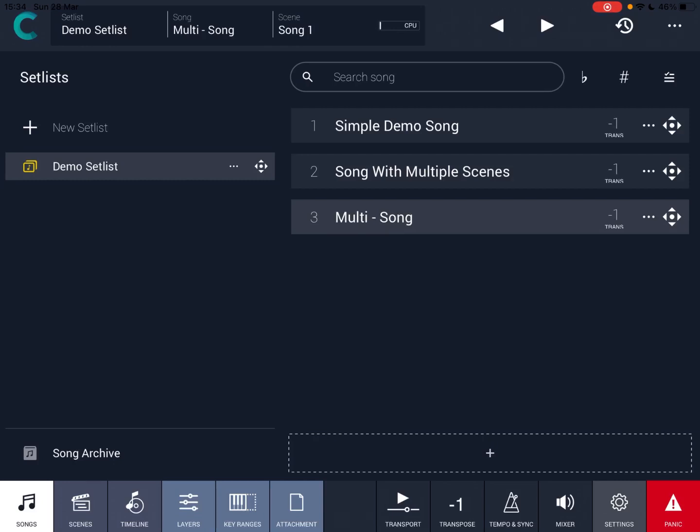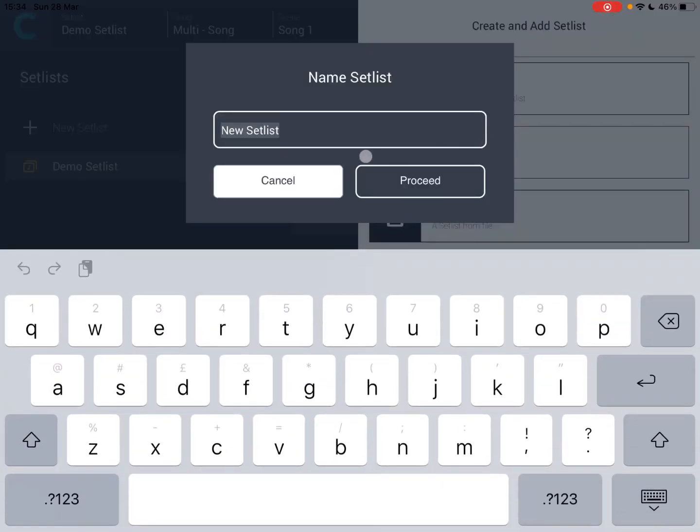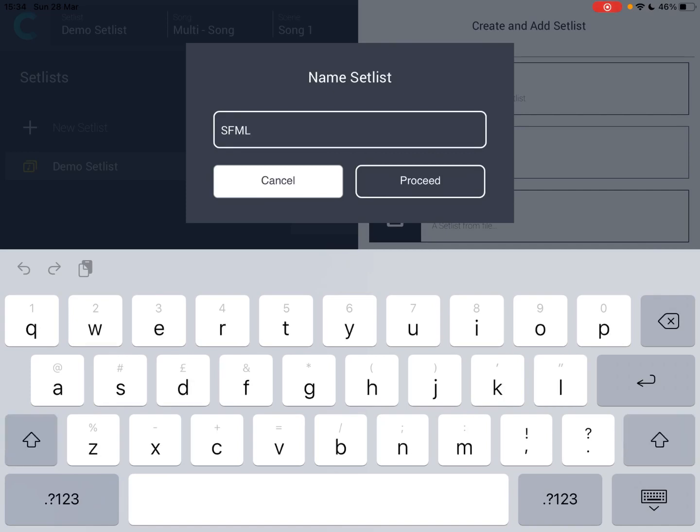So I just loaded Camelot Pro. Let's click on the plus sign and create a new setlist. Click on from scratch and let's give it a name, for example SFM setlist, and let's click on proceed.